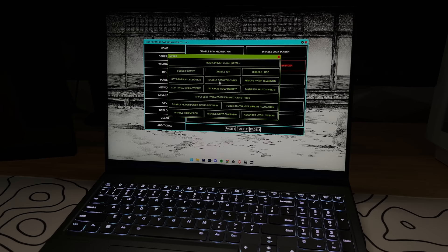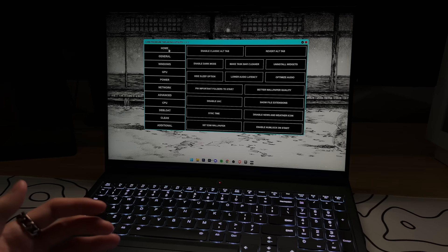Alright, so it took me like 10 minutes to get through this entire tweaking utility. But now I just need to restart my laptop for the tweaks to kick in.